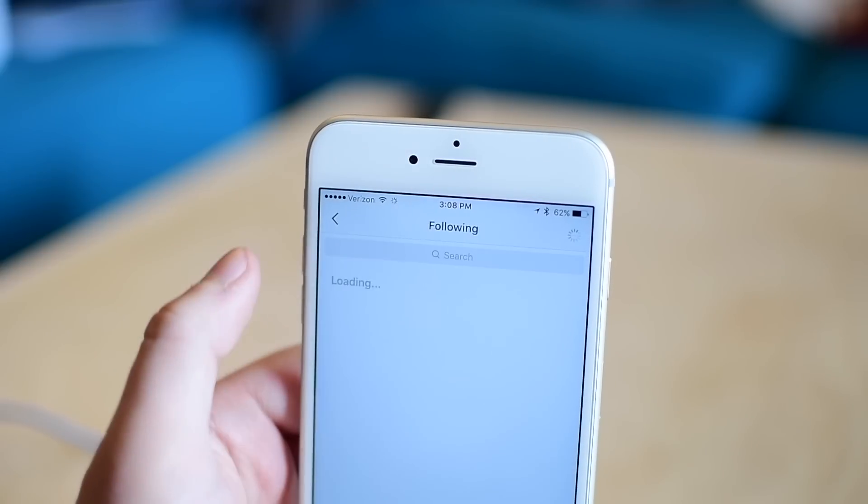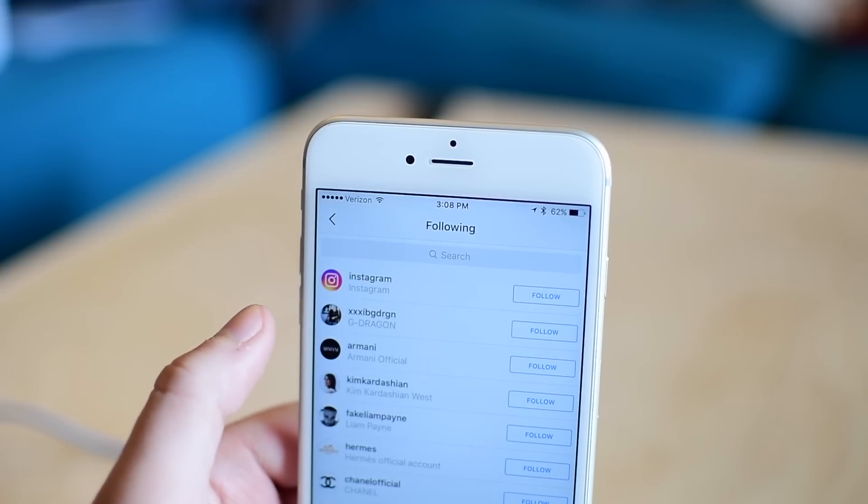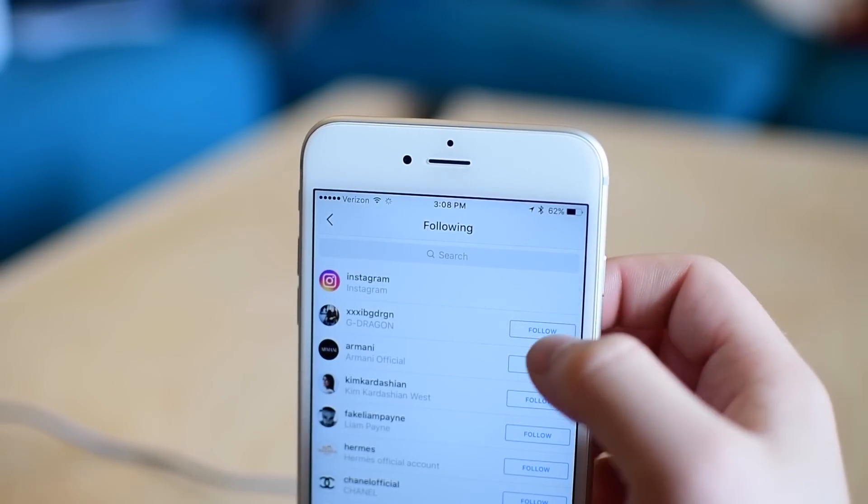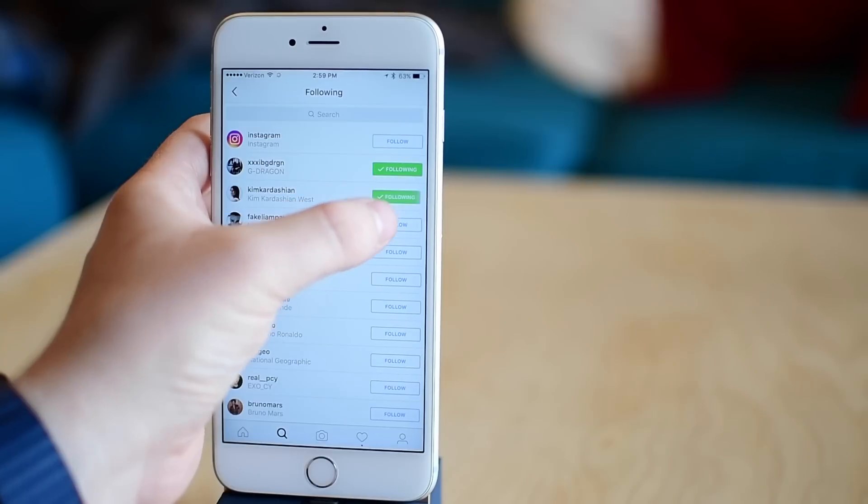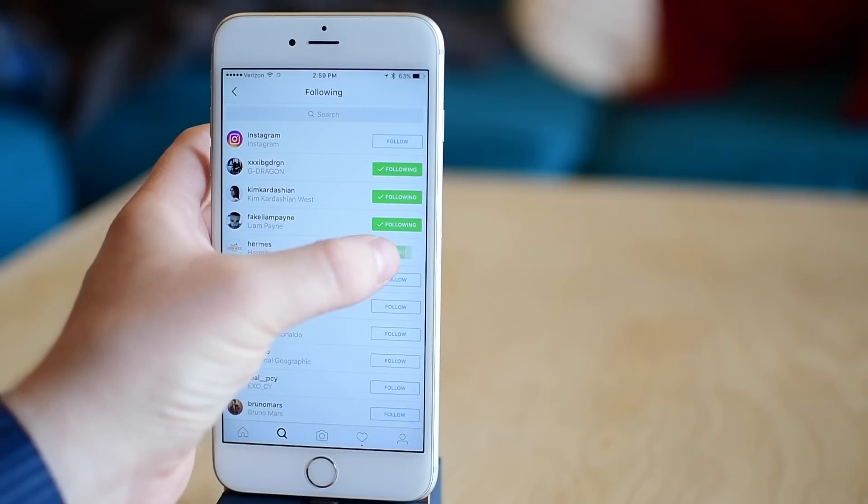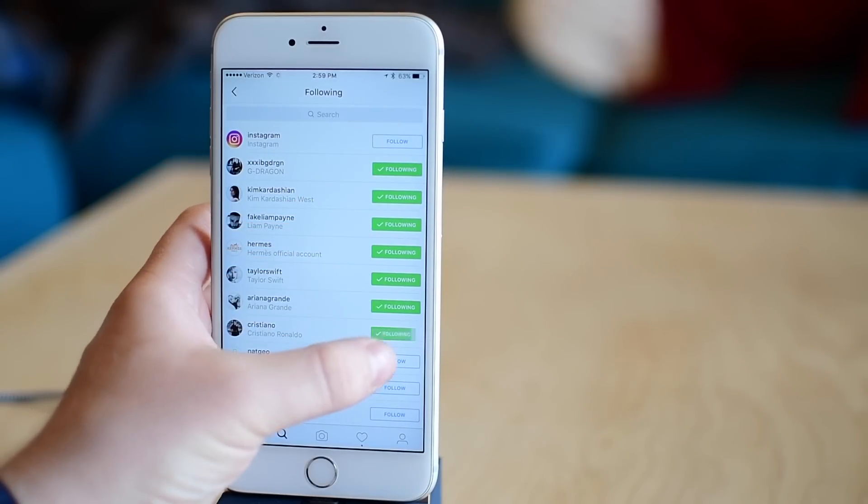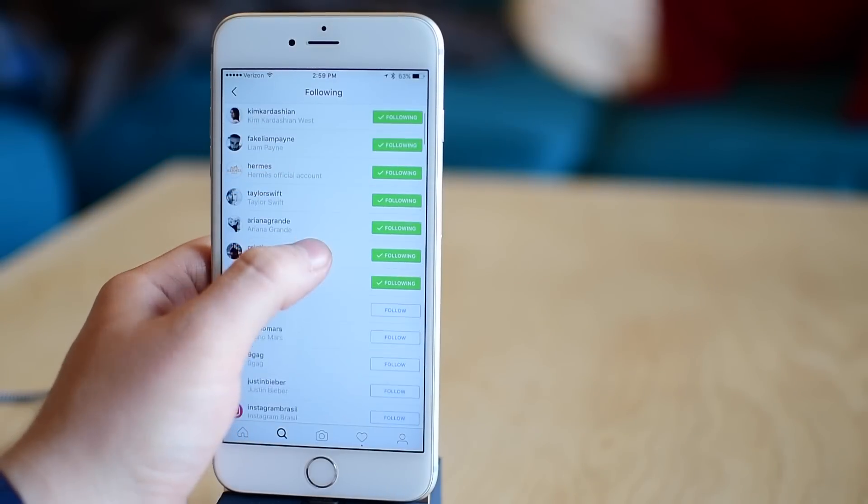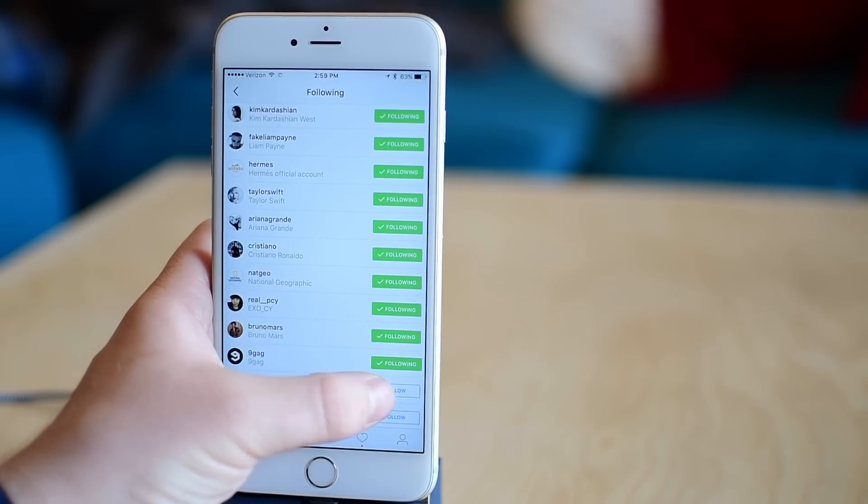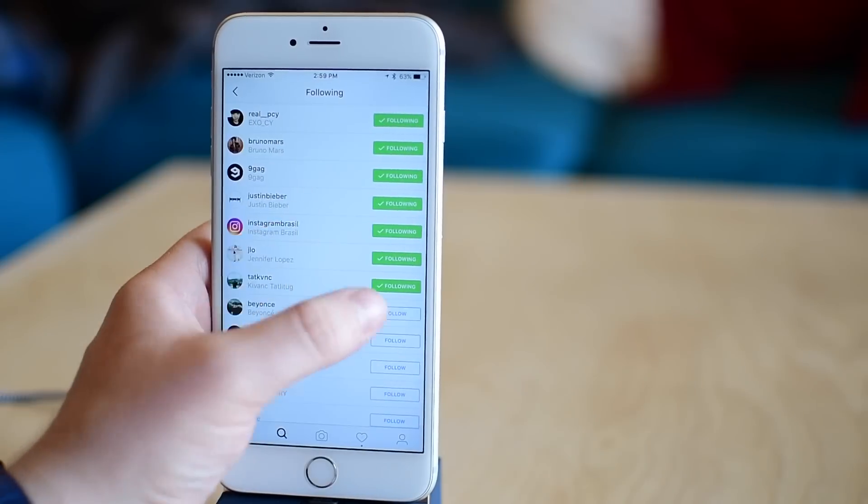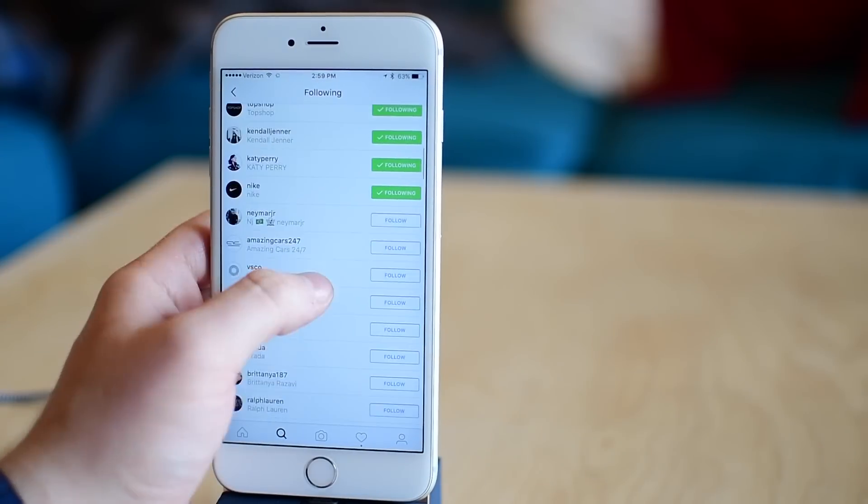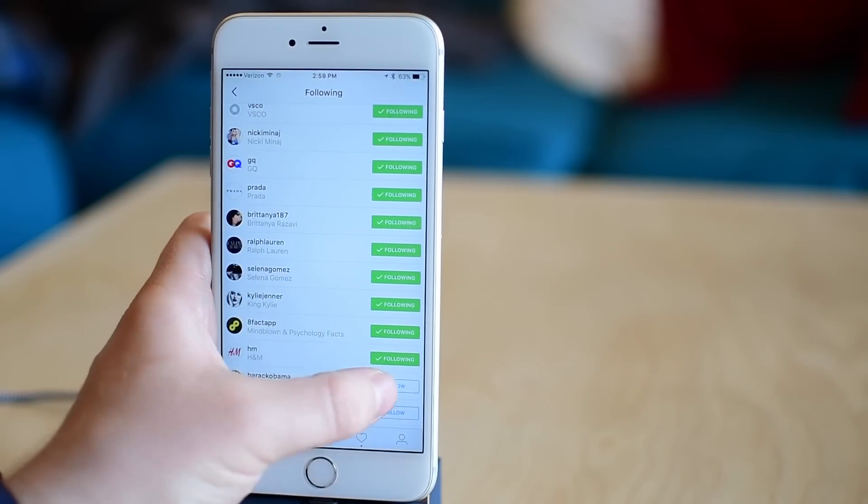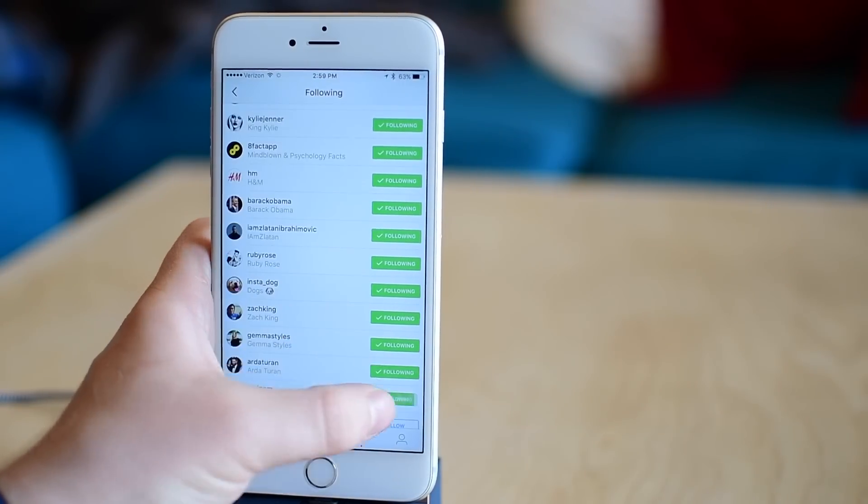All I have to do is go to the followers of this account and just follow them all. This does take a few seconds here, a few minutes to go through. There are quite a few on this list, but simply go through and follow everything on this account, all the way down.